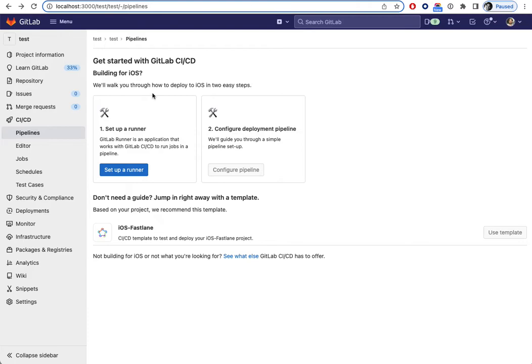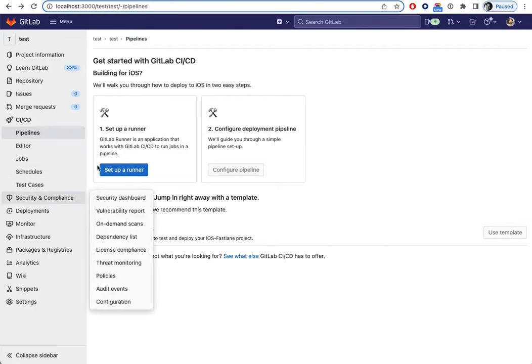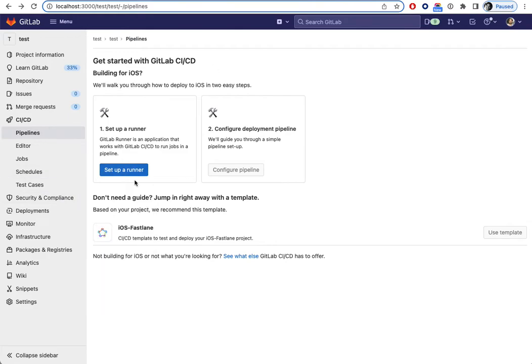So on self-managed instances, or when shared runners are disabled, then the button will be active like it is right now.